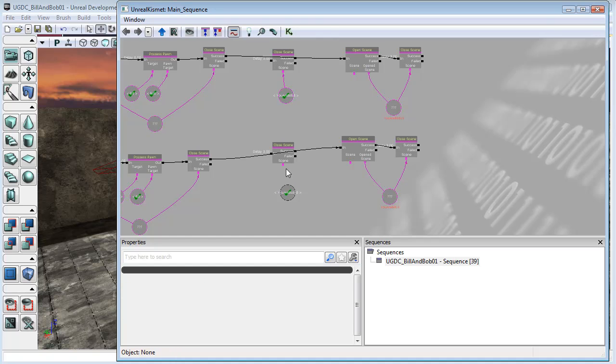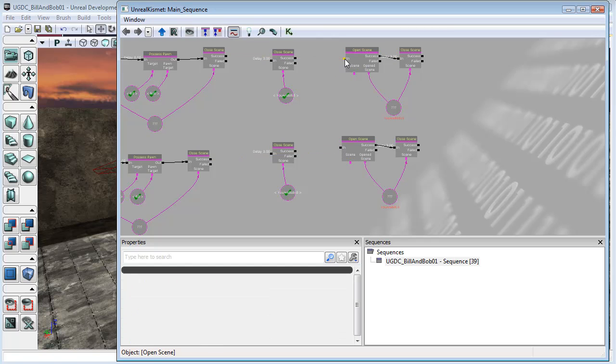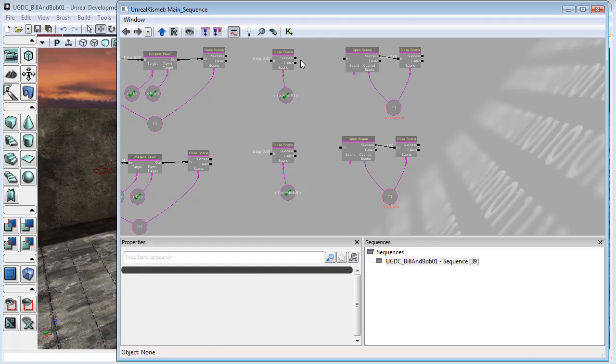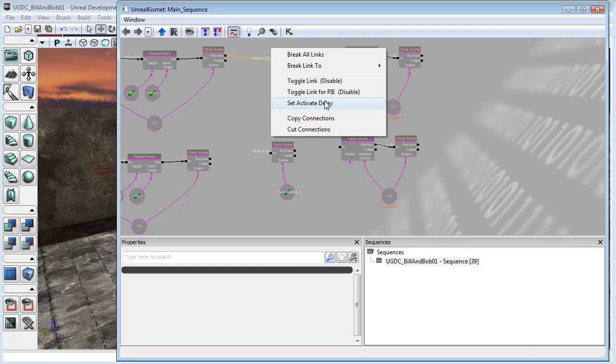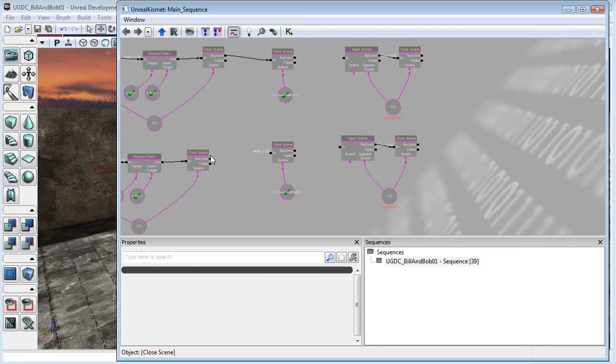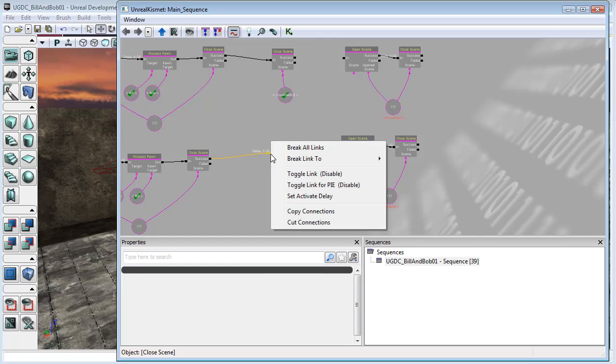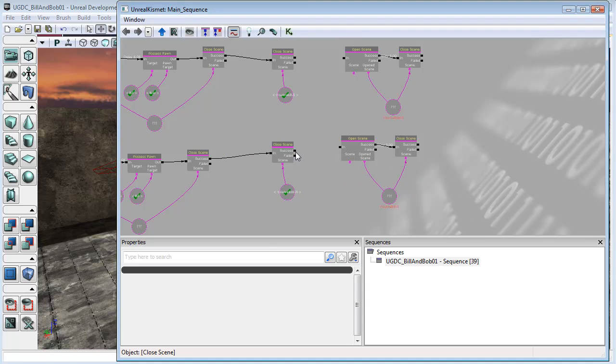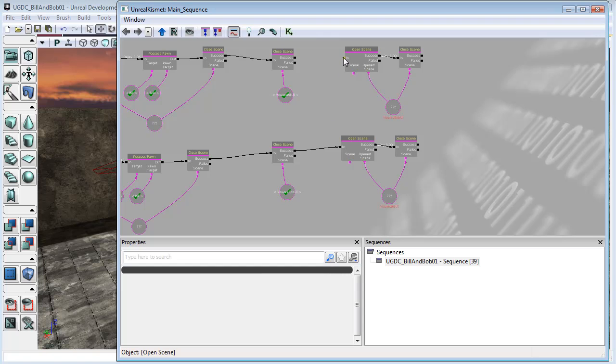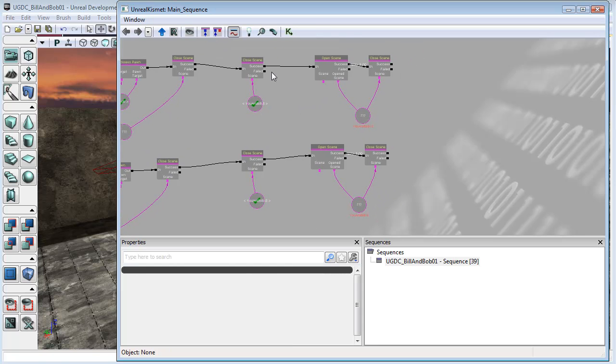And so now I can disconnect that, disconnect that. I can't get rid of my delay yet—I need a connection to be able to set the activate delay. So I'm now going to set the activate delay to zero to get rid of that. Do the same thing here and set activate delay of zero. There we go. I'll disconnect these up to here and here.